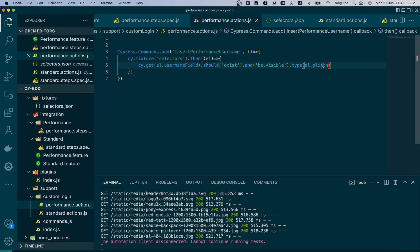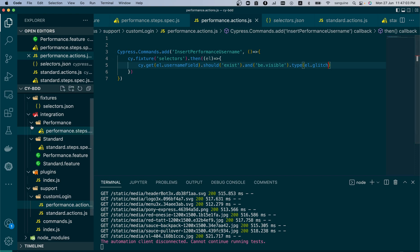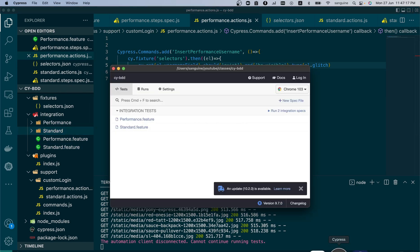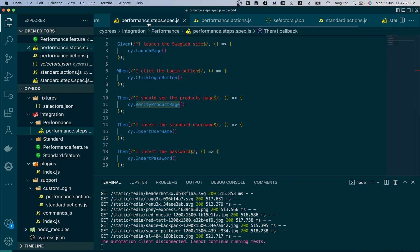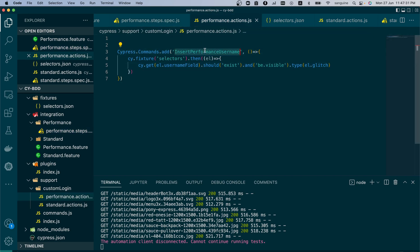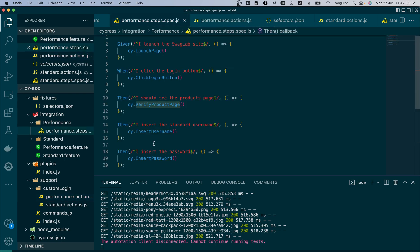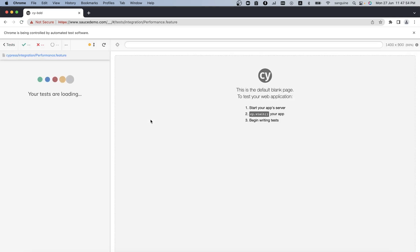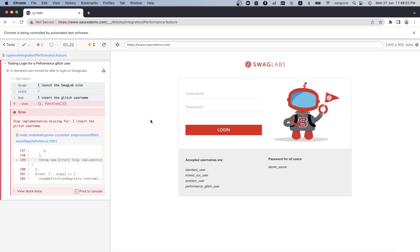Now look at what has happened — we have created 'performance' and we have created 'standard'. Since we started with standard, performance is above it alphabetically. By the time we launch our feature file, performance will run first. Let's check our performance steps again to make sure everything is correct — the username needs to be the performance username. Let's add it and try to run performance individually, and then run both spec files at the same time.